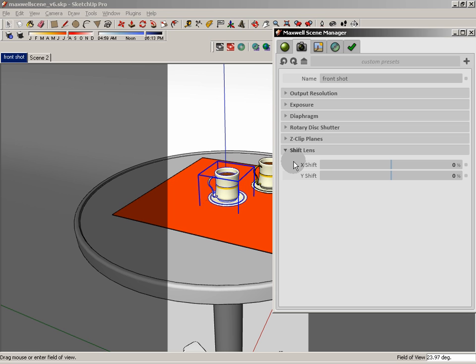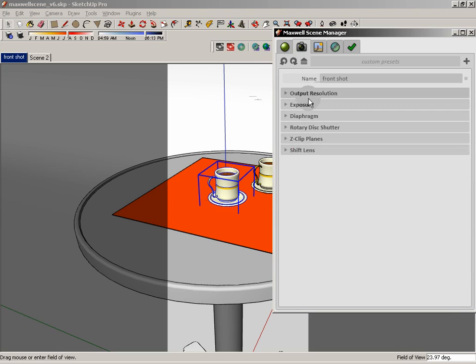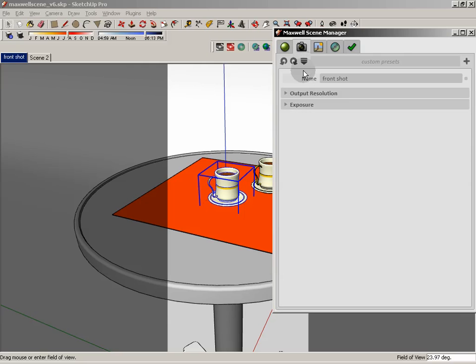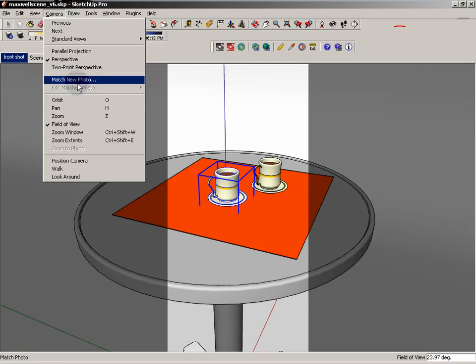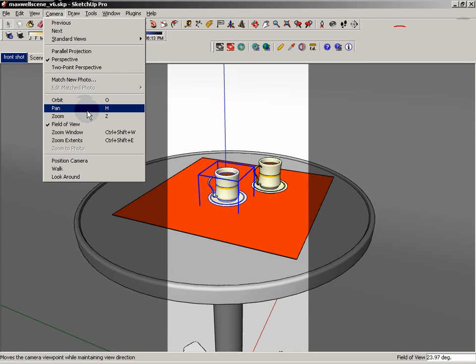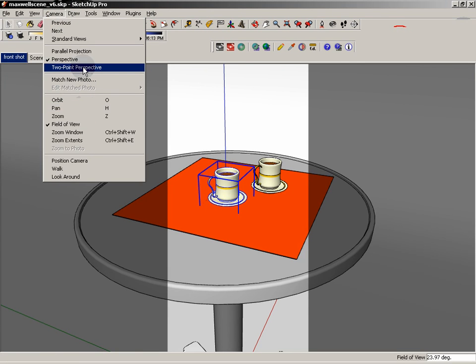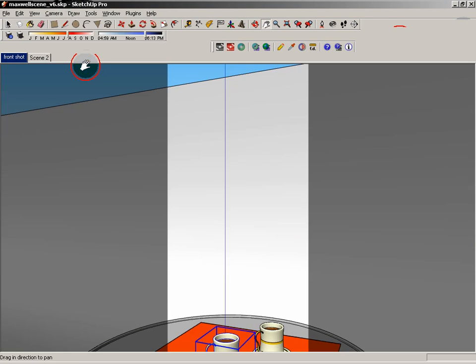And finally, shift lens. Shift lens is not something that we have a visual representation of in SketchUp. So we don't really need to worry about that. And by and large, this is reproduced, by the way, the shift lens effect is reproduced by going to camera and setting it to two-point perspective.